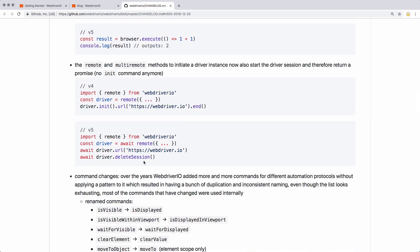Another change that most folks aren't going to worry too much about: it just changes how you start up a new instance, in that once you create remote, you don't need to do init.